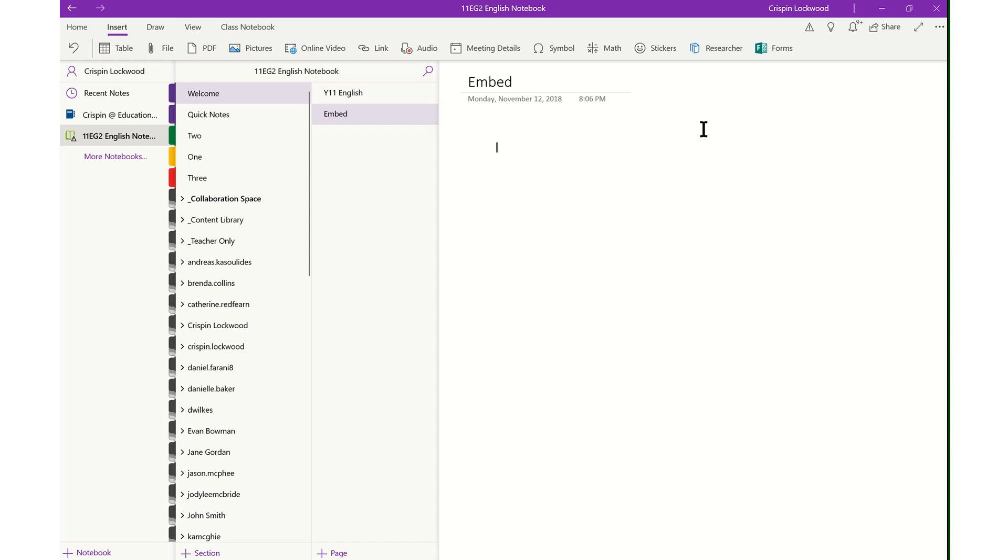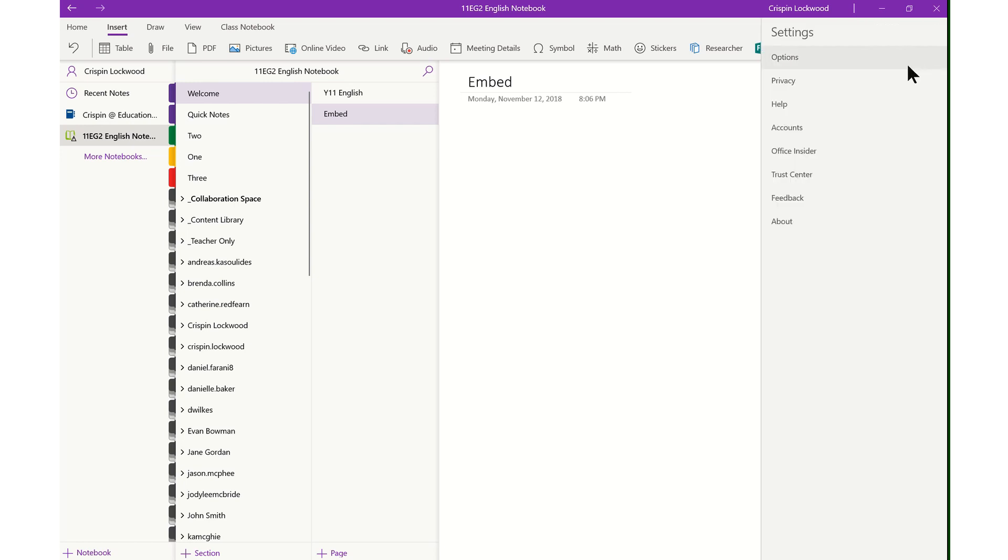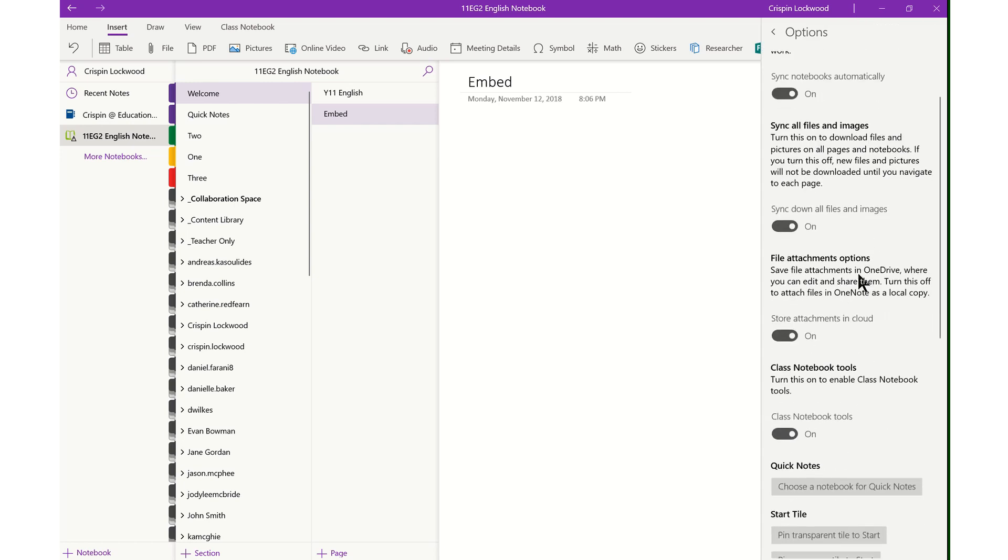The new embed function in the Windows 10 OneNote app has some very special features for student collaboration. In the new app, you will have a files button here and a PDF button. Before you do anything else, come over to the three dots in the corner and click on settings options, and make sure that file attachments options is on.